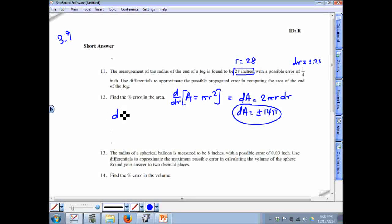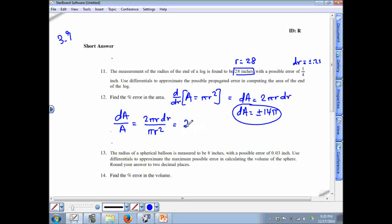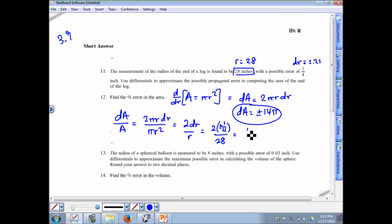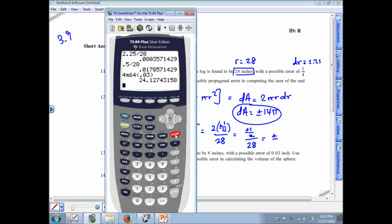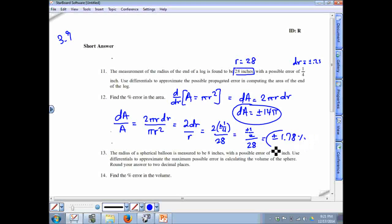The percent error is dA over the actual area: (2πr·dr)/(πr²) = 2·dr/r. This equals 2 times plus or minus 1/4 over 28, which is plus or minus 1/2 over 28. Computing: 0.5 divided by 28 is approximately 1.78%, so the percent error is plus or minus 1.78%.